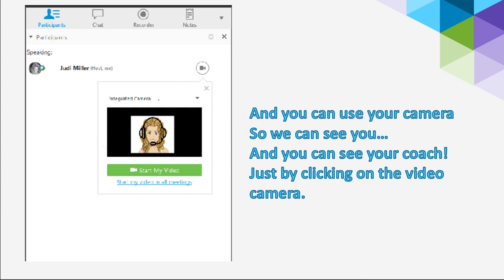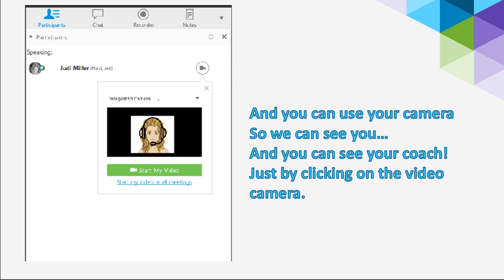You can also click on the little video, and you can use the camera. If you use the camera, you'll be able to see us, and we'll be able to see you, and it's a great way to connect with your coach, just by clicking on that video camera. If you don't have a video camera, or if your coach isn't using their video camera, that will just be a black box, and you guys won't be able to see each other. It's kind of fun to see each other, though, because then you can connect and get to know the person that you're talking with a little bit better.